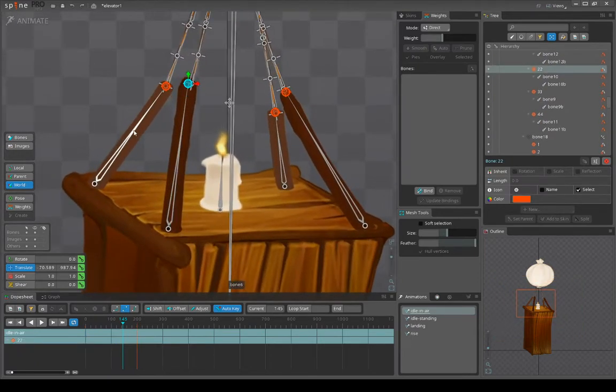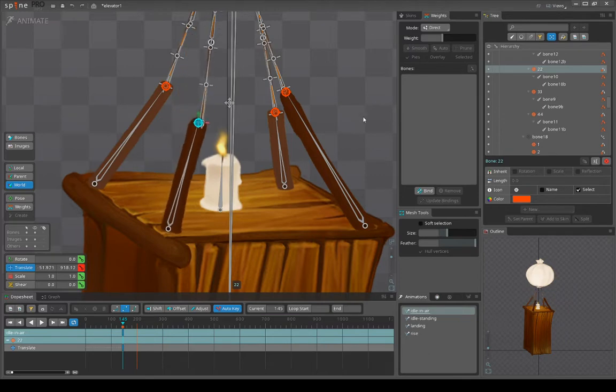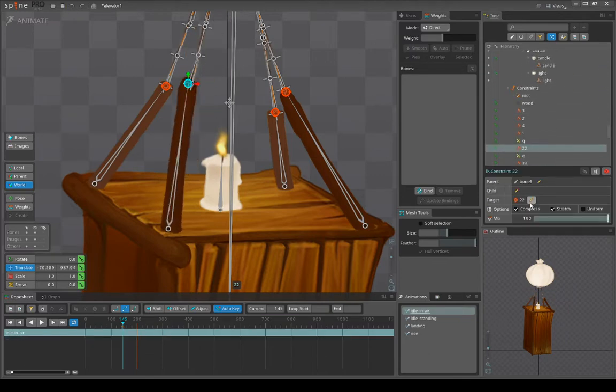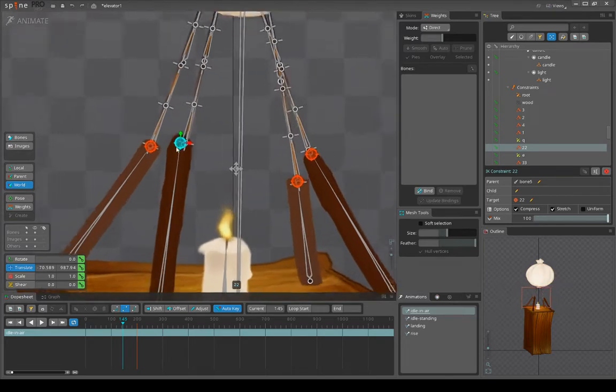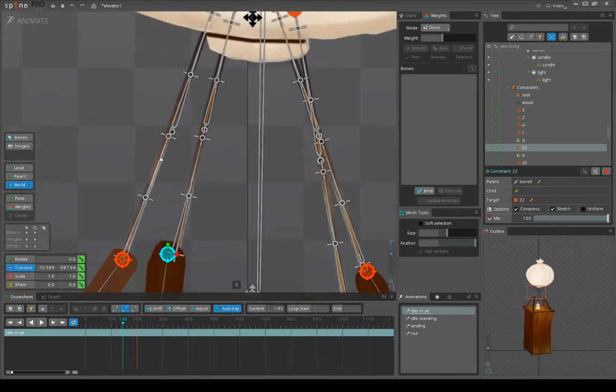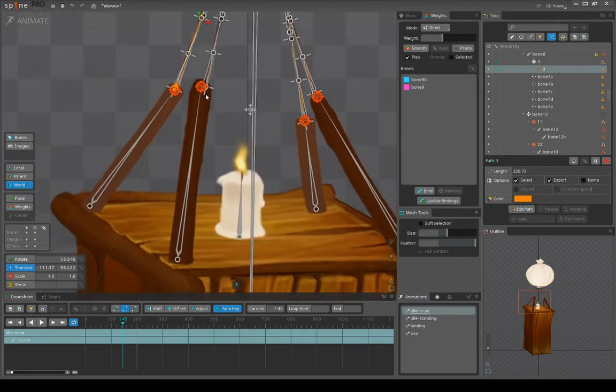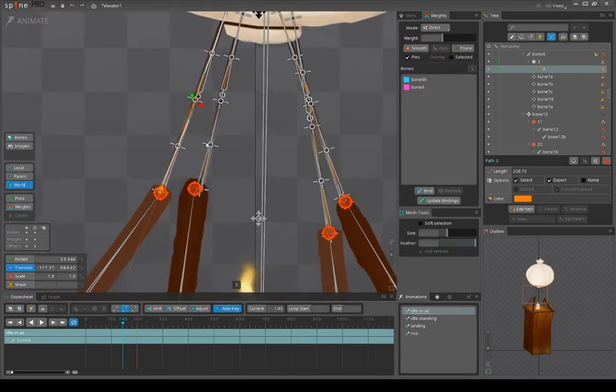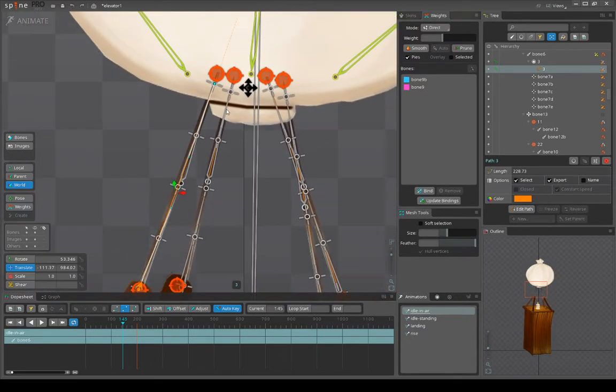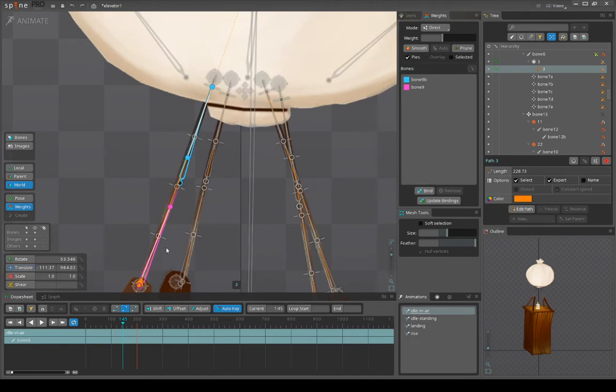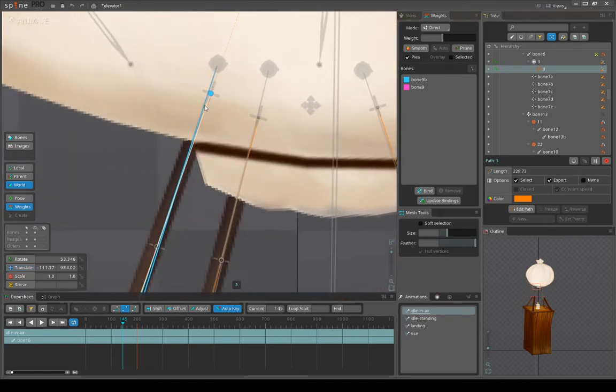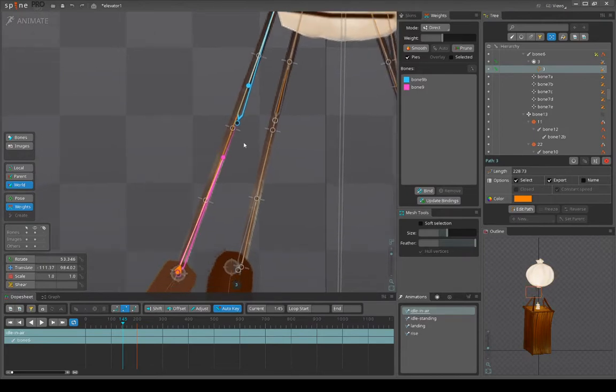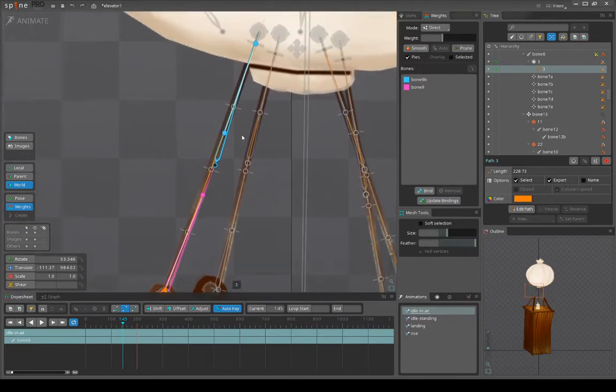Let's see, yeah, with mix hundred percent. And we also have a path on each string, so this path actually is bound to this and this bone. Okay, let's, yeah, this and this bone.